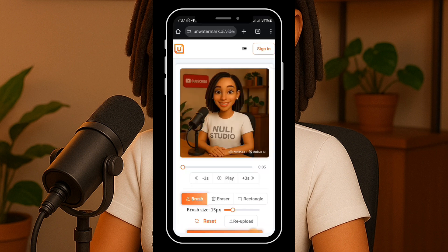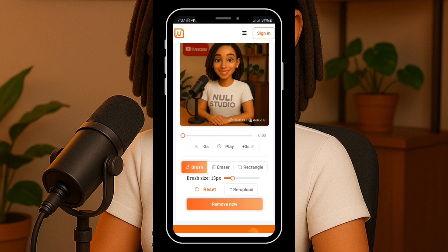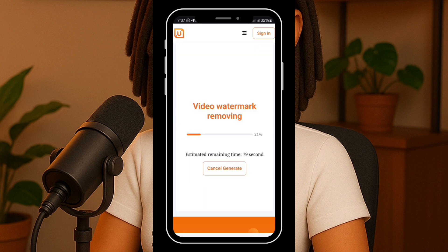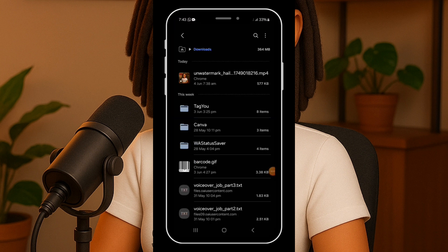Once you find your video, just tap to upload it. As you can see, it's uploading now. For this tutorial I'm using the rectangle tool — turn it on, then drag over the watermark to highlight the area. Once it's selected, hit the remove button and give it a few seconds. A few moments later, and there you go — the watermark is gone, clean and simple. Now let's download the final video and open it up.